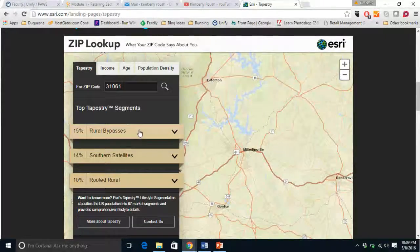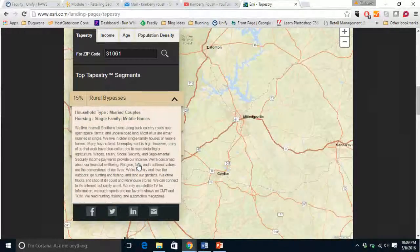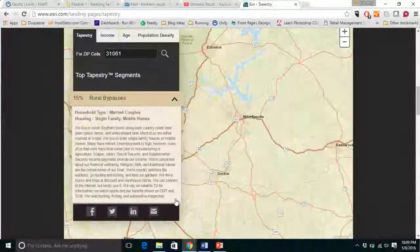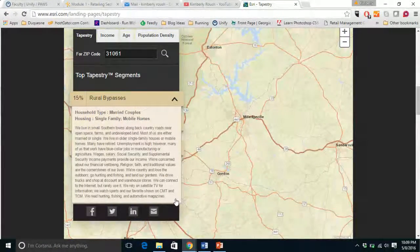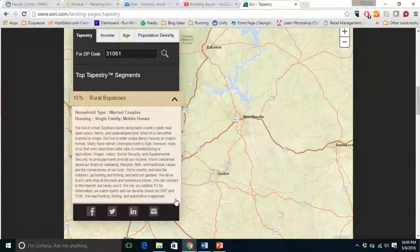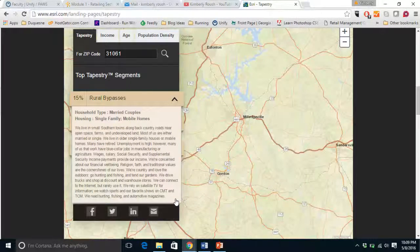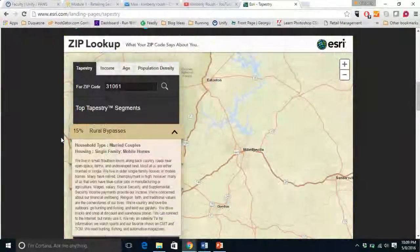When you click on one of these segments, it tells us that in general, married couples of a single family type living in mobile homes live in this area. Unemployment is high; however, many people work at blue-collar jobs in manufacturing or agriculture. Religion, faith, and traditional values are the cornerstones of these people's lives. They're country and love the outdoors — hunting, fishing, and gardening. They drive trucks, shop at discount and warehouse stores, can connect to the internet but rarely use it, use satellite TV, and read hunting, fishing, and automotive magazines.